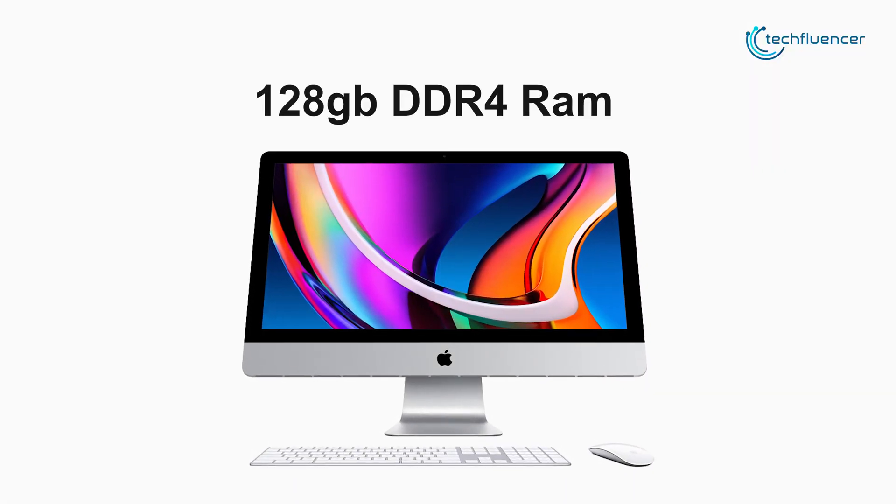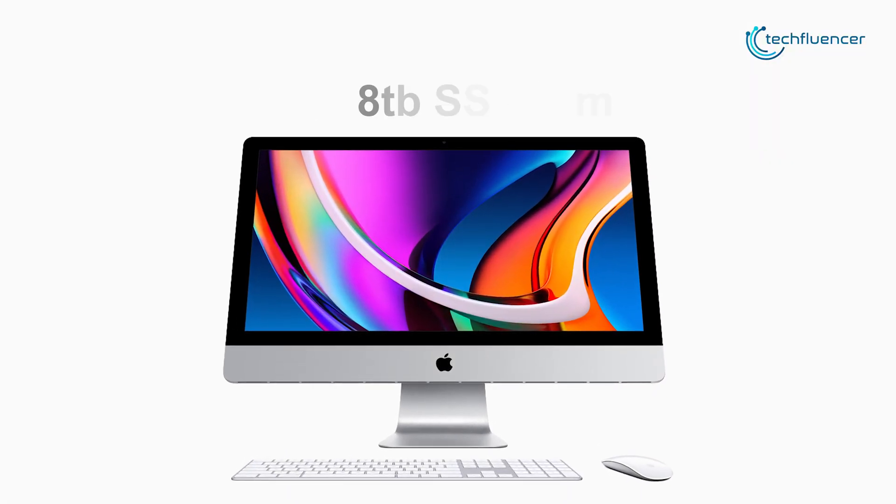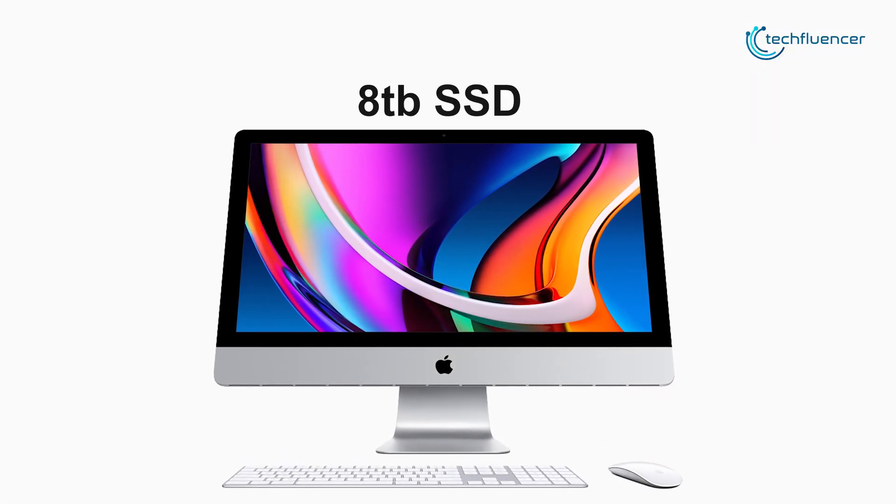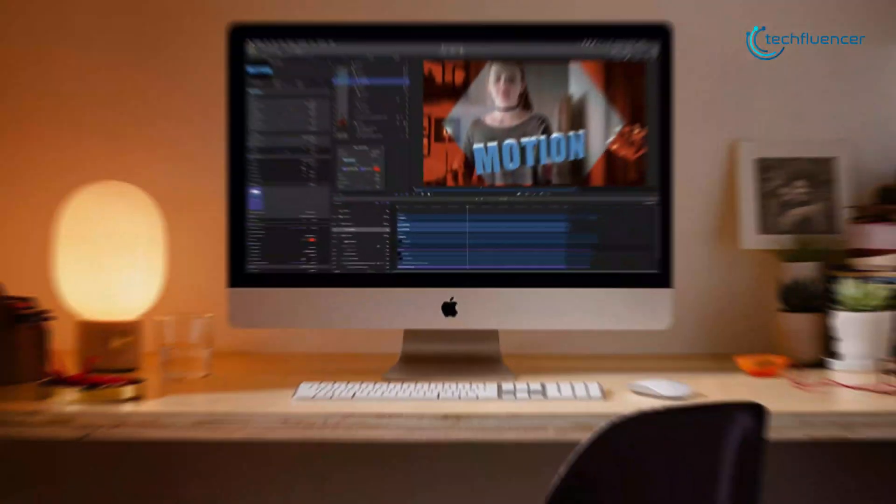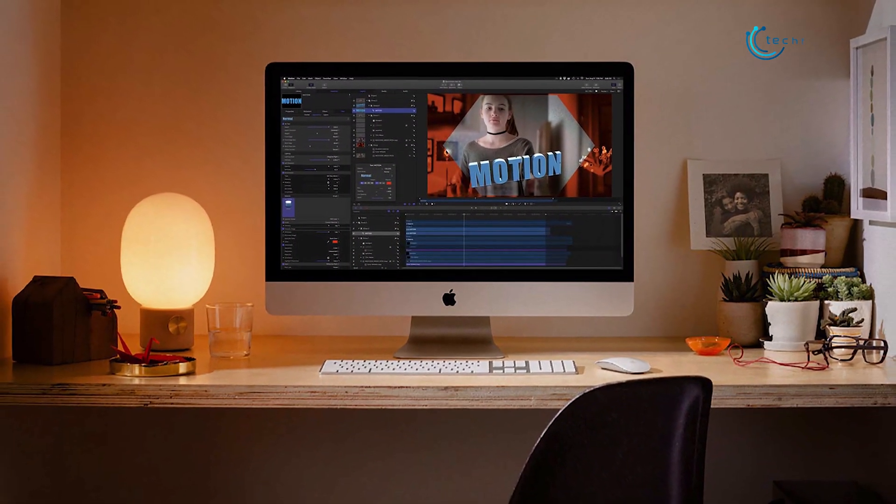Equipped with up to 128GB DDR4 RAM along with up to 8TB of SSD, this powerful PC can handle multiple tasks like a pro.